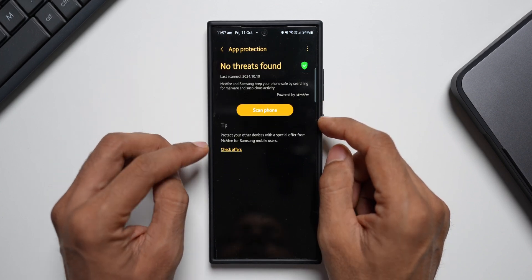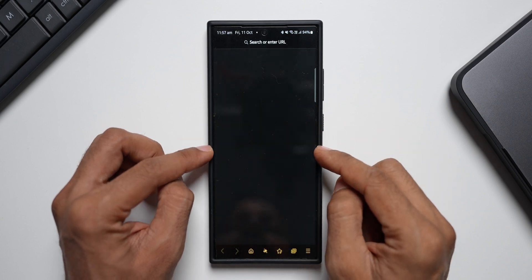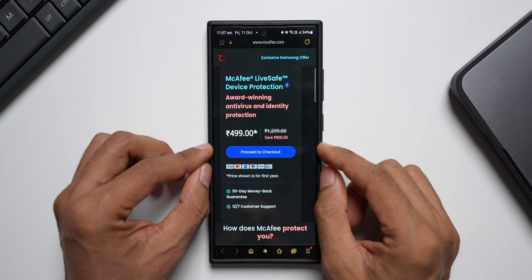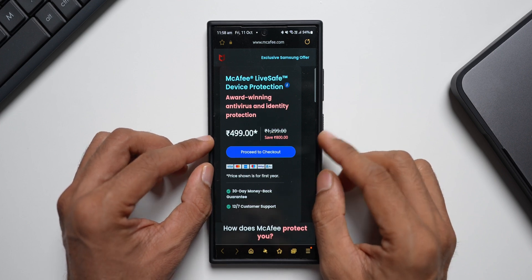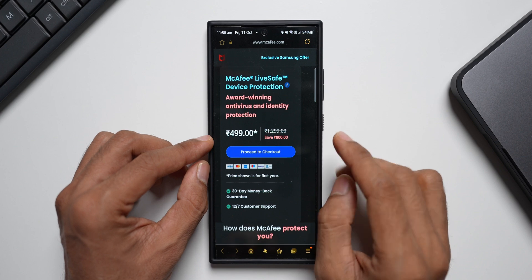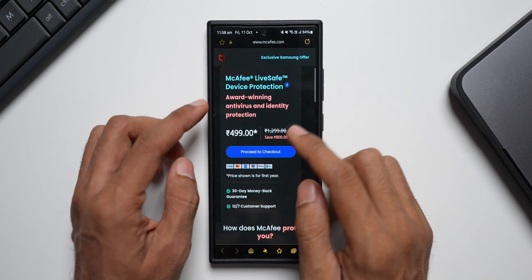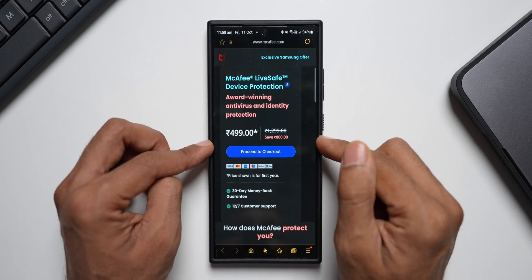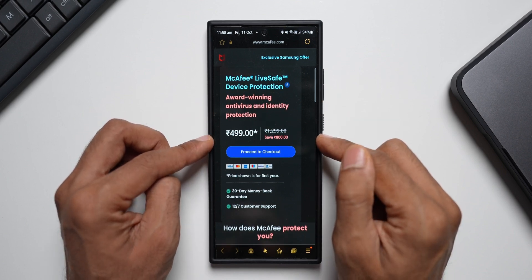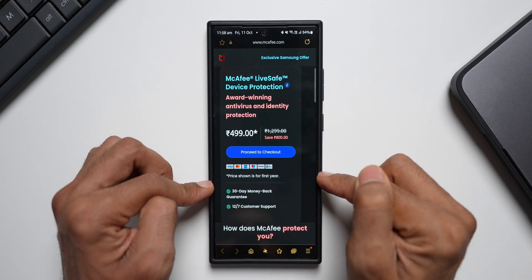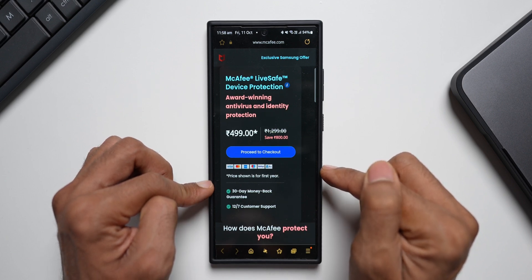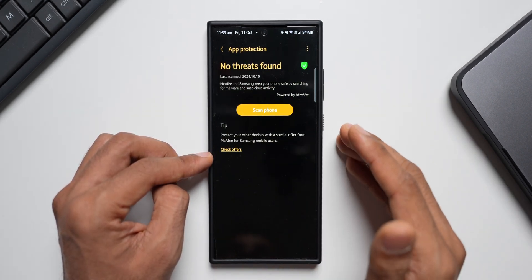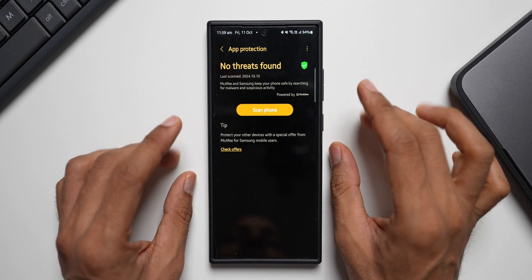Now let me tap on Check Offers — this is from McAfee. I do not promote this, but just in case if you need it, you can use this McAfee antivirus. I don't really think you need it though; the basic security should be good enough. Every month, make sure you install all the security patches you get on your device. This is McAfee LiveSafe device protection — it costs about 500 rupees here in India, which translates to about $6, and the price shown is for the first year only, after which the subscription has to be renewed. Like I said, I don't suggest you to do this, but if you really need the extra protection, you can go ahead and purchase this subscription.